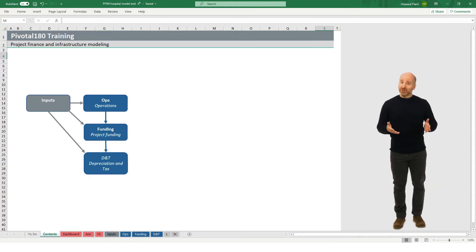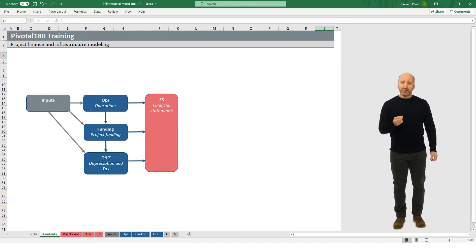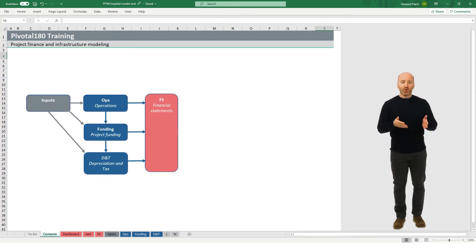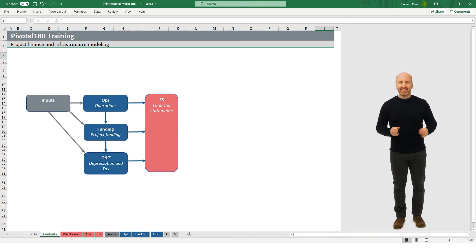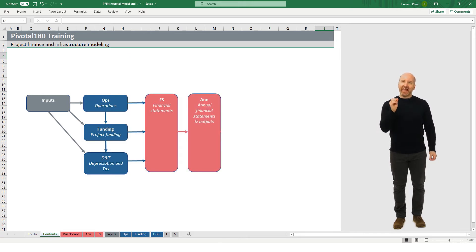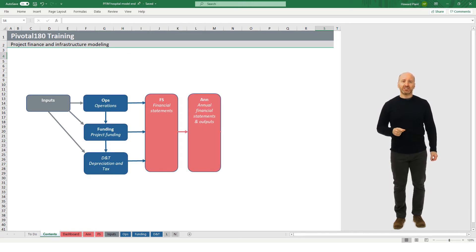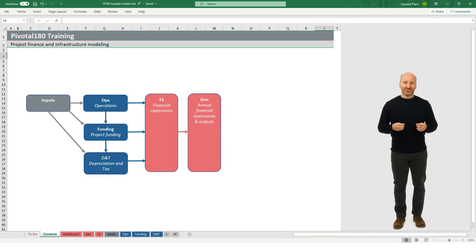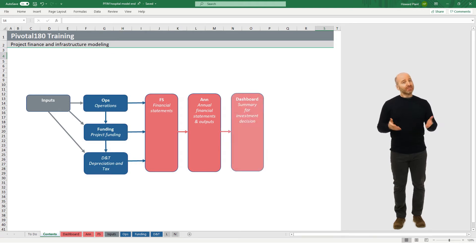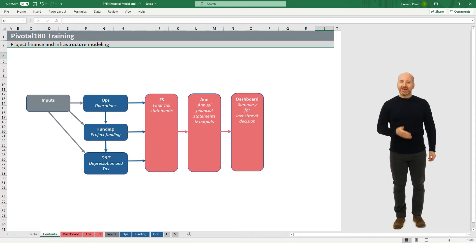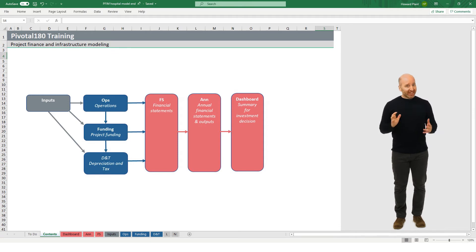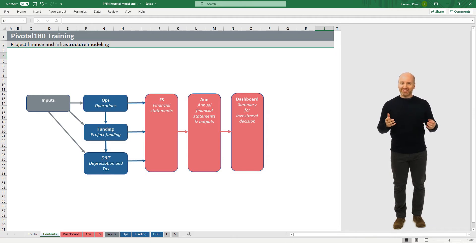The output sheets are colored red, and they include the FS sheet for quarterly financial statements, the ANN sheet for annual financial statements, and also a dashboard sheet. These output sheets consolidate all of the calculations from the blue sheets.